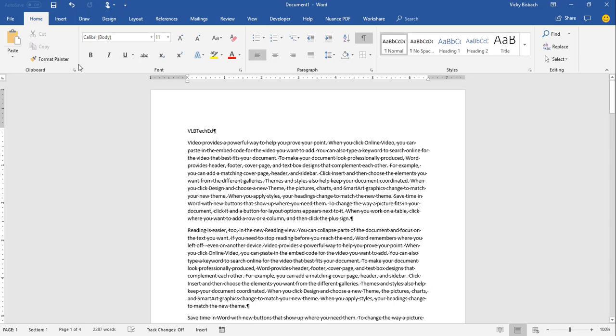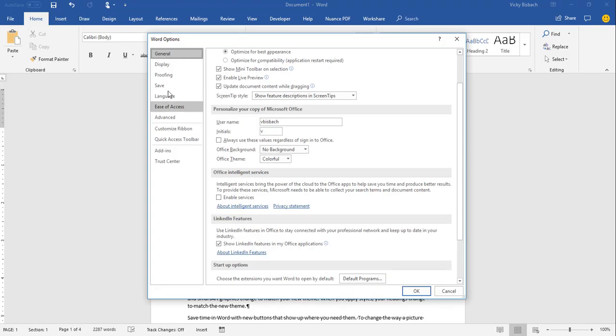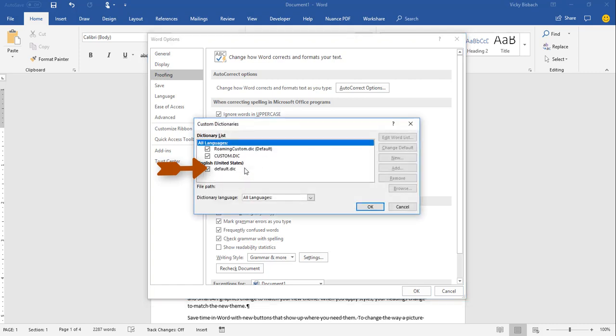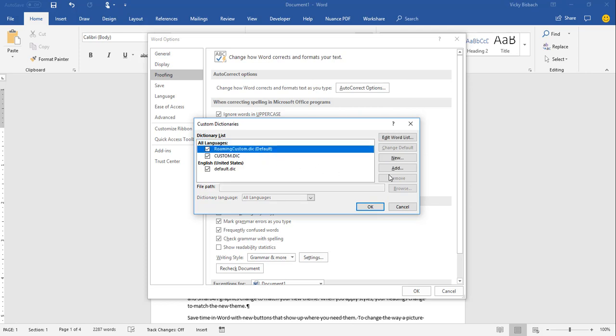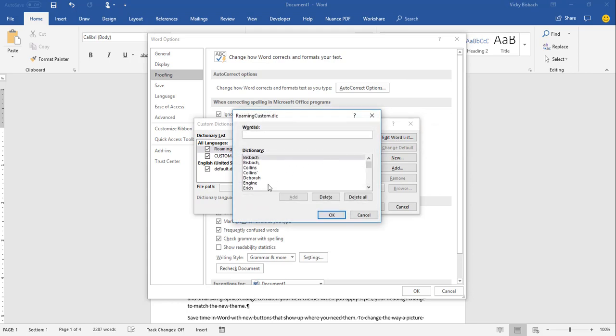So remember, we go to File for the Backstage, Options. We're going to go to Proofing, and from Proofing, we go to the When Correcting Spelling in Microsoft Office Programs and click Custom Dictionaries. From here, we want to check which dictionary we want to update. And for this one, I have used the Roaming Custom Dictionary. And then we click Edit Word List to edit the words within the dictionary.